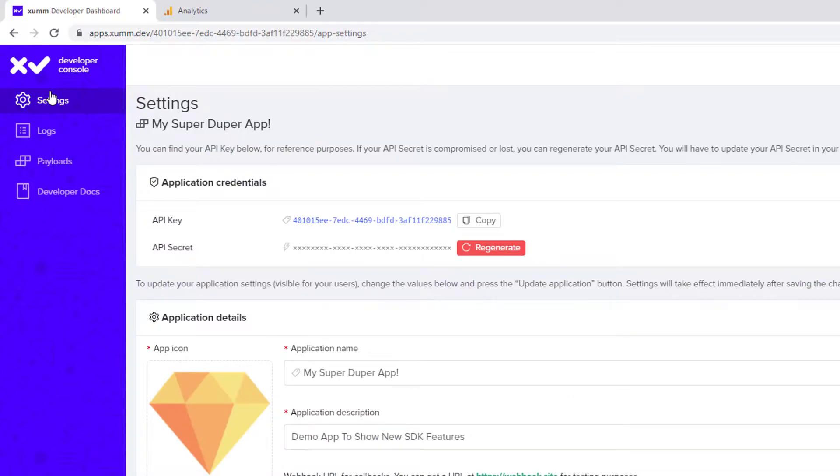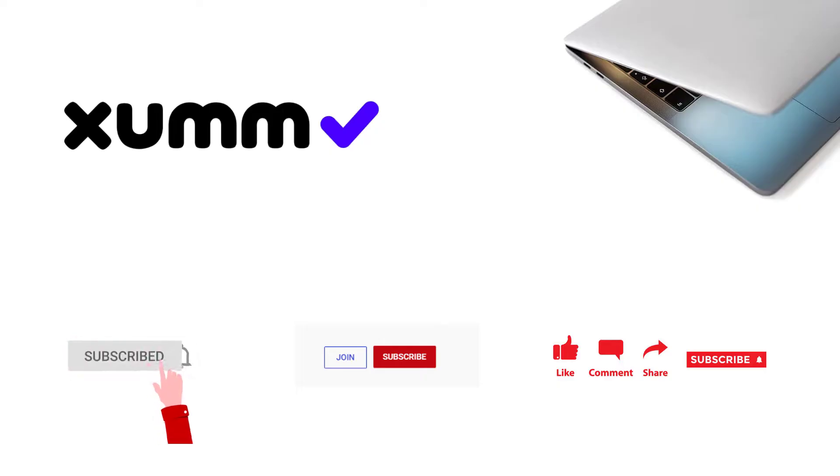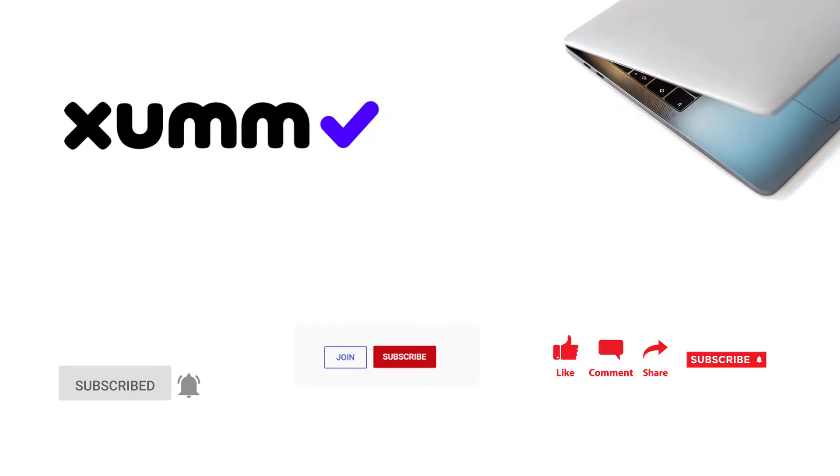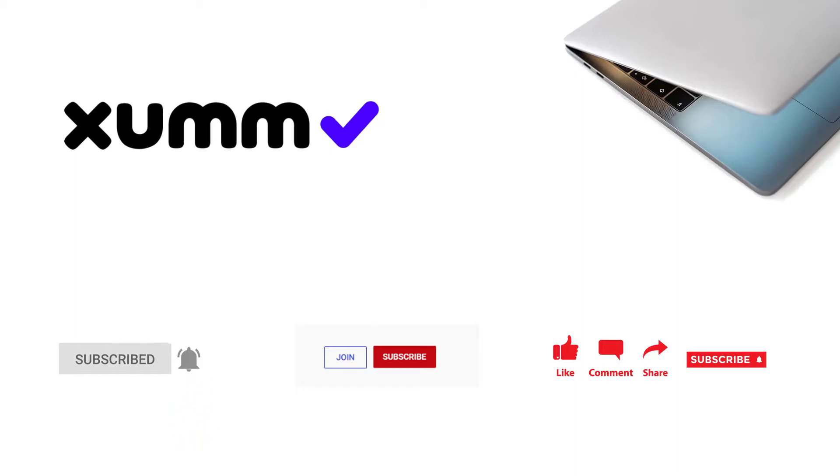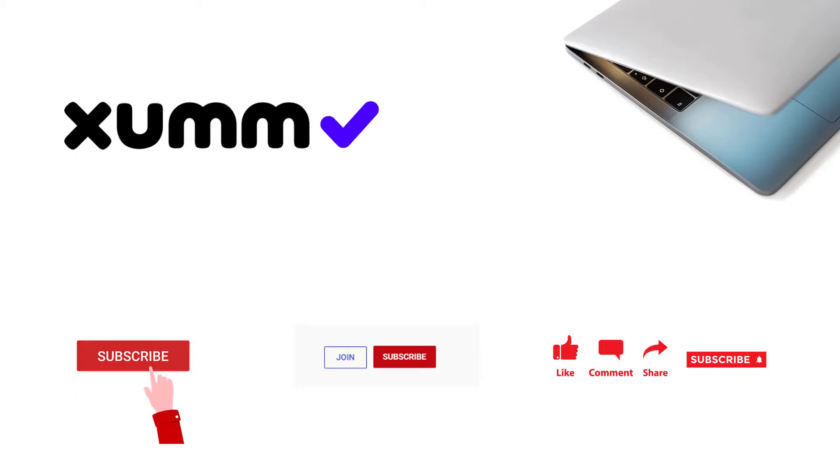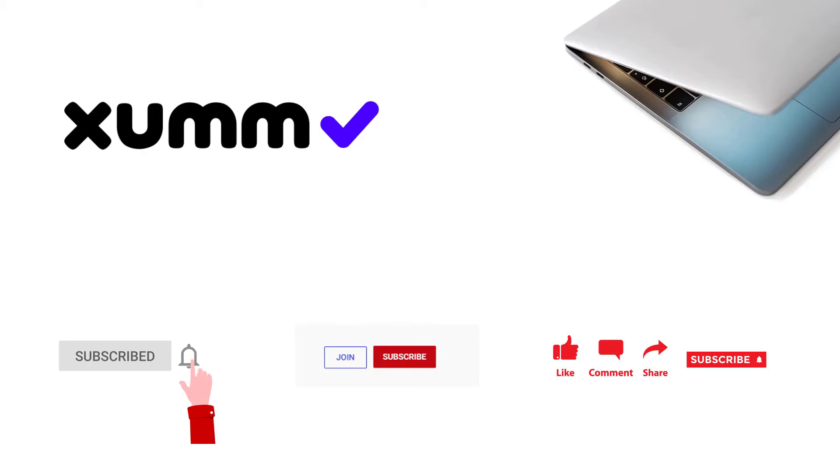I hope all these videos will be helpful for you. We will continue producing more educational videos based on some SDK and some API. Till then, please stay subscribed to our YouTube channel. Thank you.